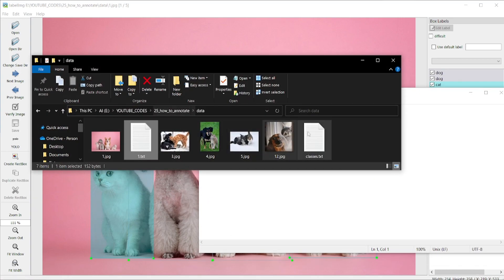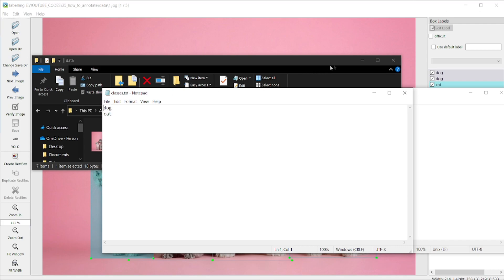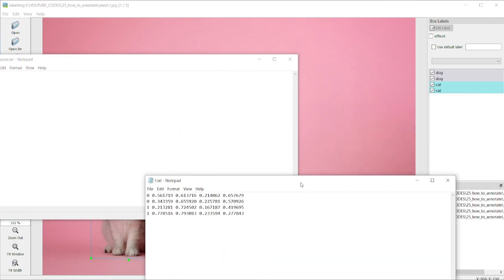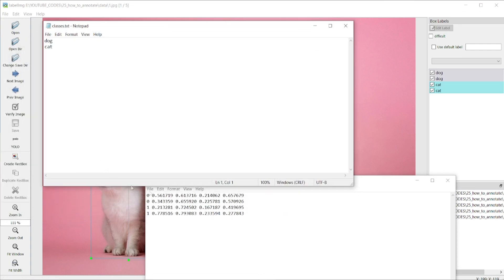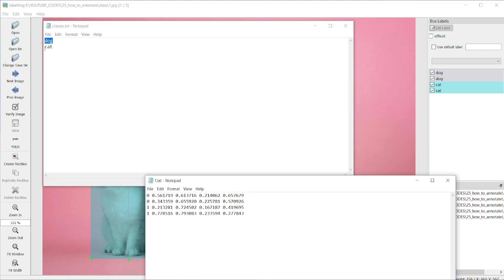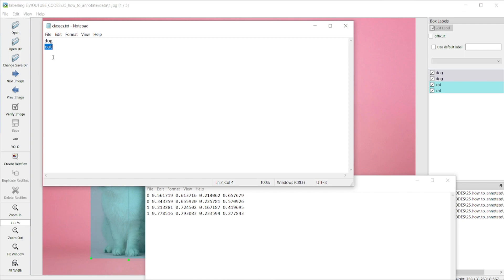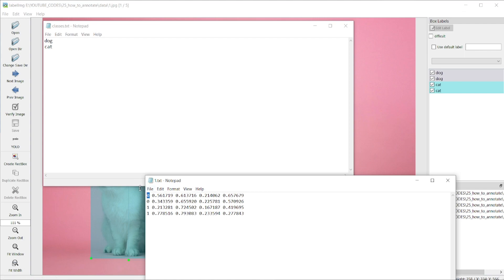If you open this folder you will get another text file — that is classes.txt. If you compare this with the annotation text file, you can see that index 0 means class dog and class 1 is assigned to cat. So if you have more than two classes, all the classes will be listed here and their indexing will start from 0.